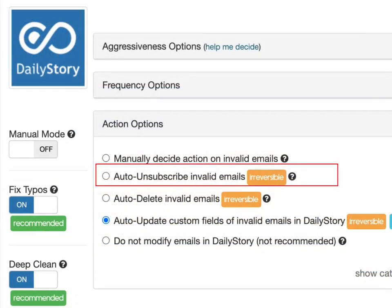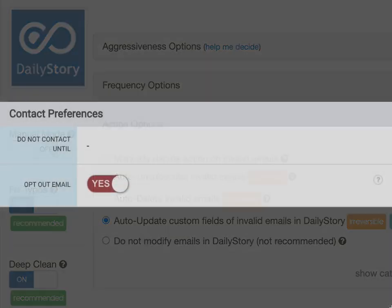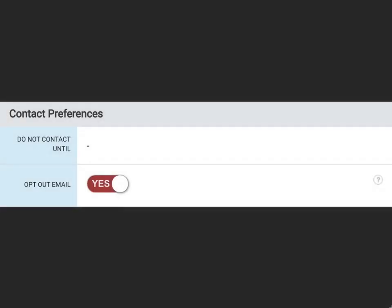The second option, Unsubscribe Invalid Emails, will unsubscribe the contact from daily story. This action is irreversible. You'll see the contact as opt-out email in daily story.